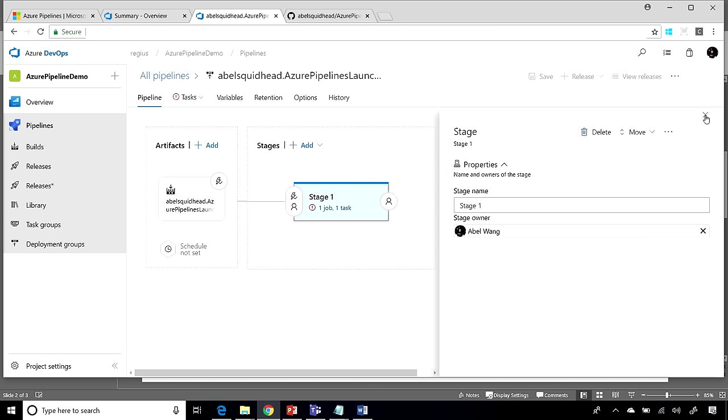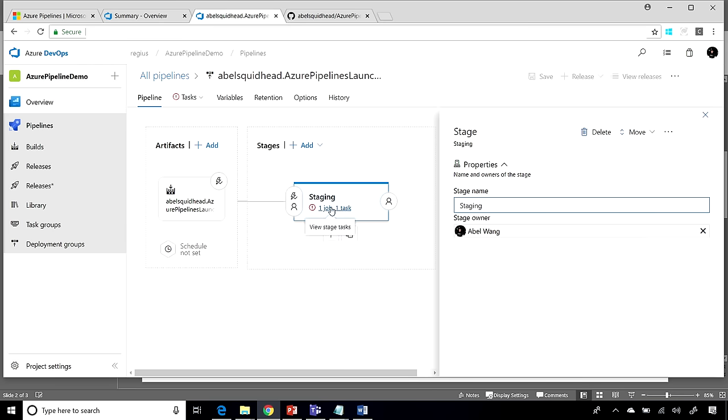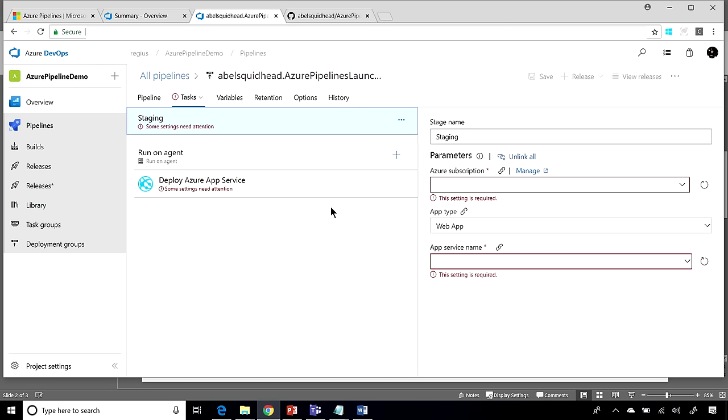Now, when you go and create a pipeline for your releases, the first thing you have to do is you have to define your stages. So we'll call this our staging. Next, you have to define what are the tasks that are going to run for this particular stage.